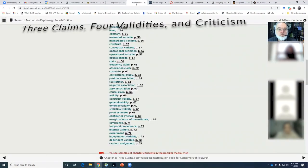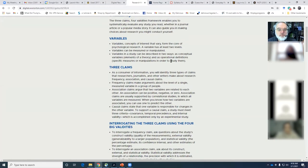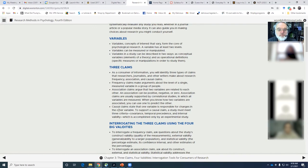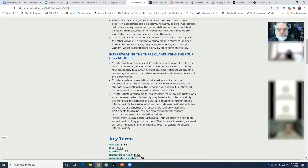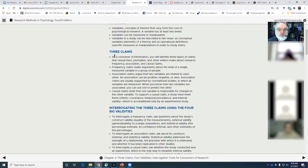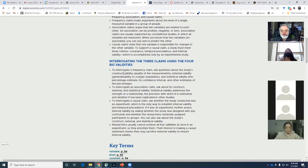If you look at the end of the chapter review, they talk about some of the big messages. We're talking about three types of claims: frequency, association, and causal claims, and how to interrogate or be somewhat critical of those claims. This is a little bit of a vocabulary thing. These seven terms are ones that you should be sure you've taken a look at in the book.